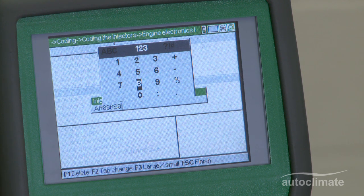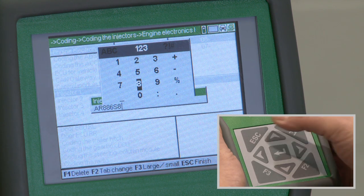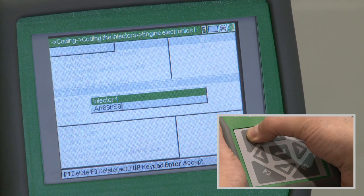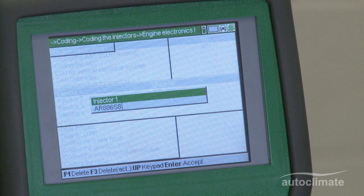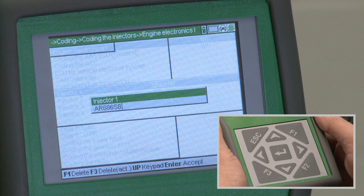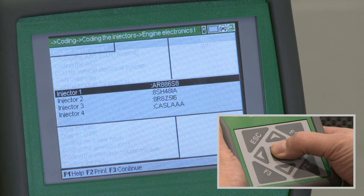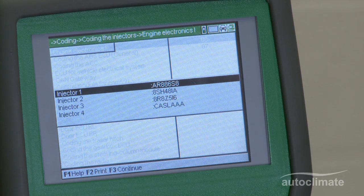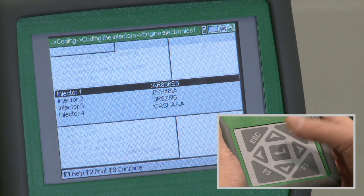When the code has been entered, press the escape key and press enter to accept the code. Press F3 to continue.